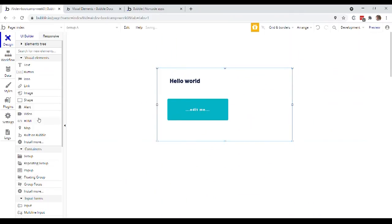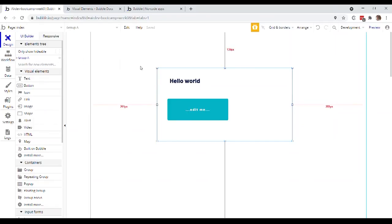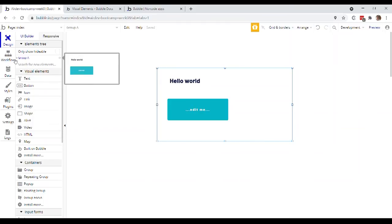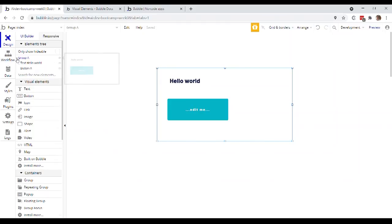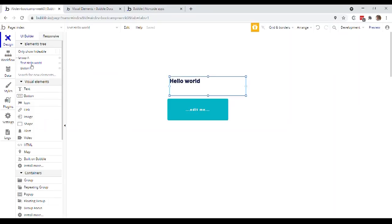If I actually move up to this elements tree here on the left hand side, this is actually an inventory of all of the elements that are on this page, ordered by their hierarchy. So at the highest level, I just have this group, which I can twirl open and you can see that inside, indeed, I have a couple of elements here, just as we'd expect.